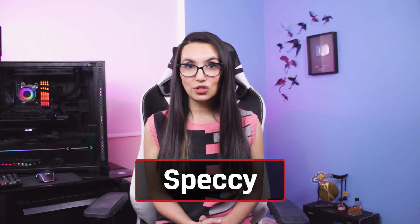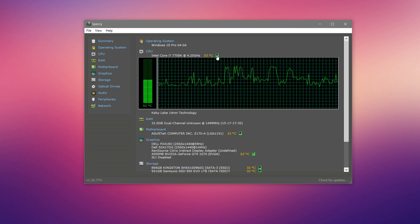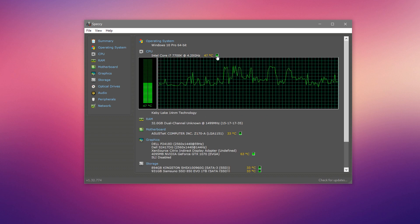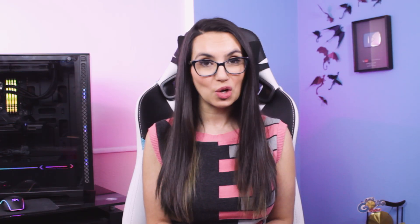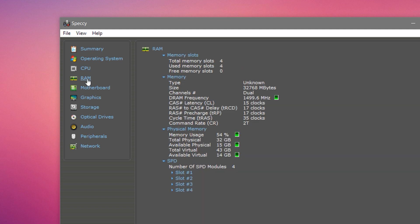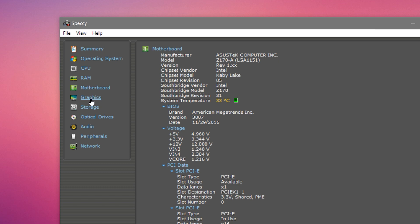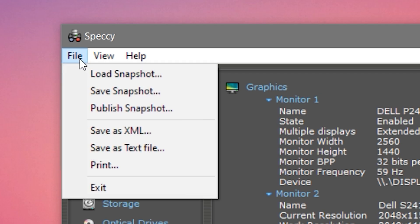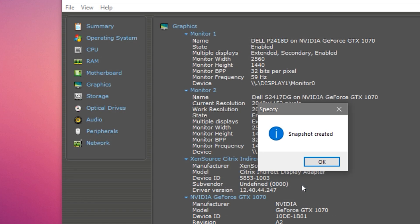Speccy is one of such tools. It's super simple to use and it's free, so there's literally no reason not to check it out. It shows real-time temperatures of critical components like your CPU and GPU, so you could potentially spot problems before they become a major issue. It also provides detailed information on every piece of hardware in your PC, like your motherboard, RAM, etc. There's also a built-in snapshot tool so that you can easily share your scan results for troubleshooting purposes or to shop for compatible upgrades.